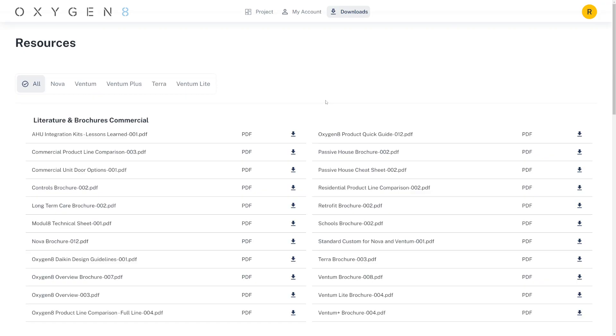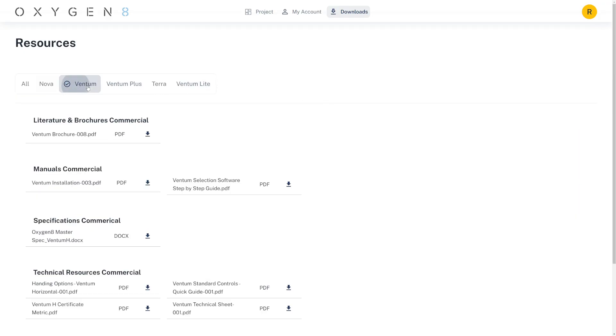Our downloads page is now broken down by unit, so you can find the information you need when you need it.